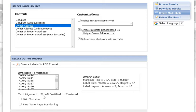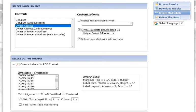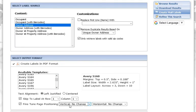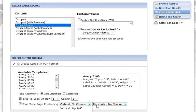You can go left justified or centered, skip the label, and find your page positioning. So if you skip the label, you can start on a certain row of a certain column. This is for if your labels are not printing out correctly — if they're running off the label or moving to the left or to the right, you might want to make some adjustments here.